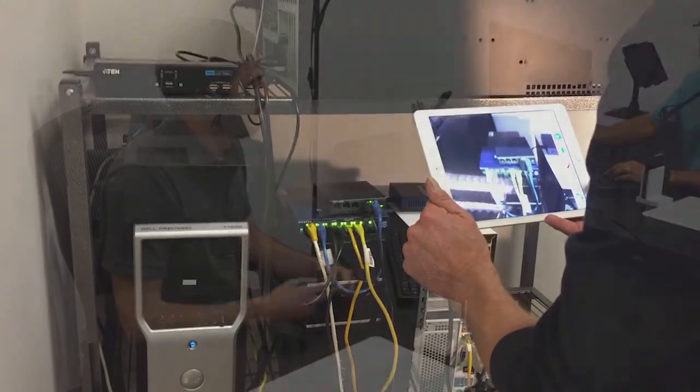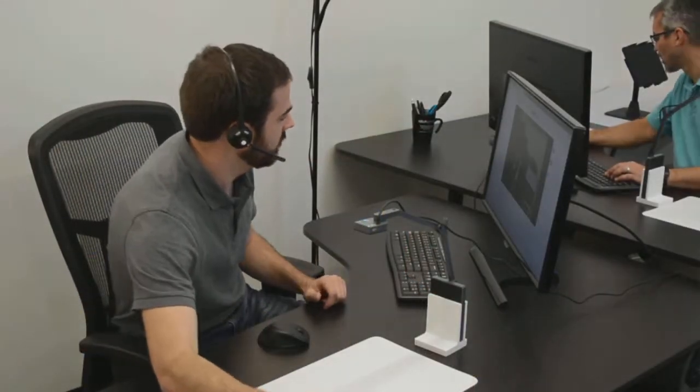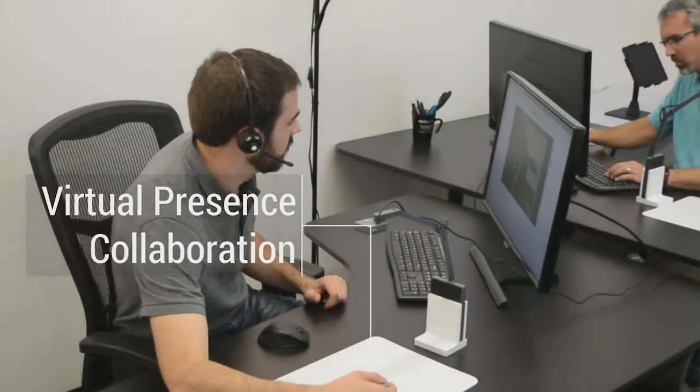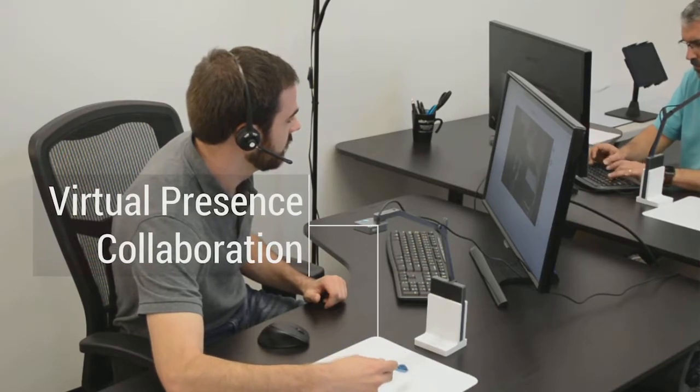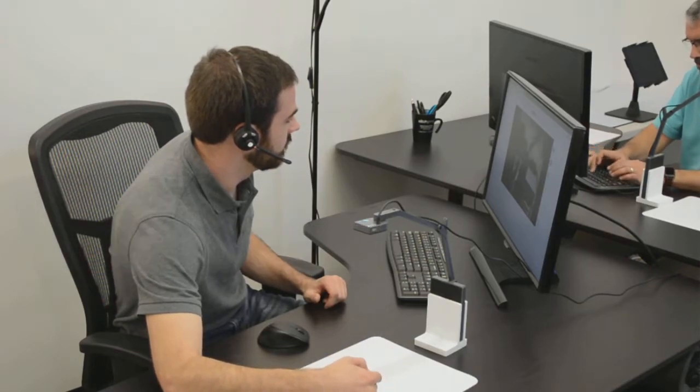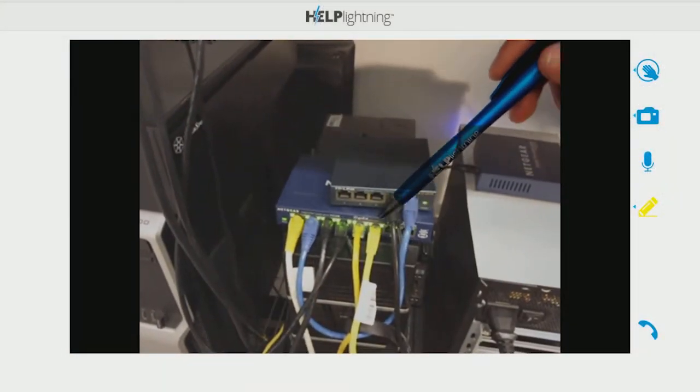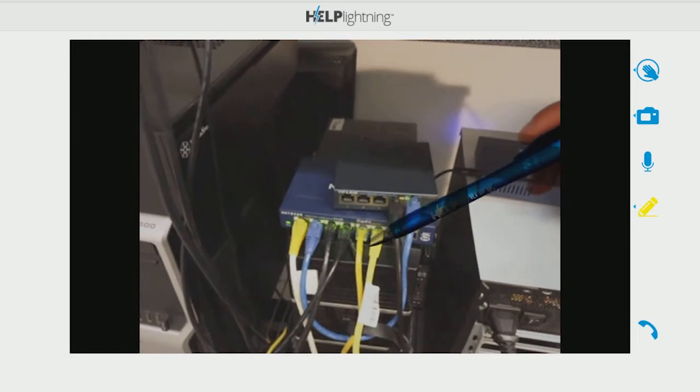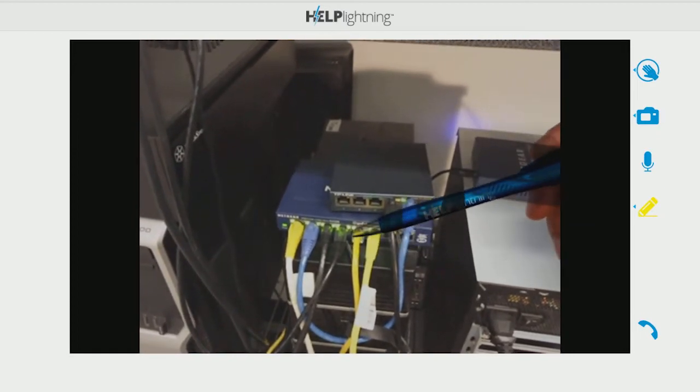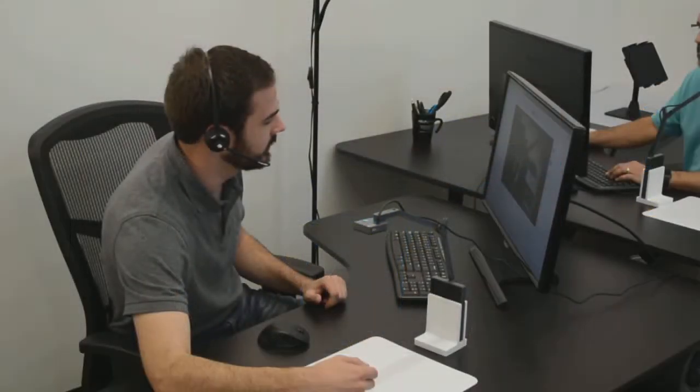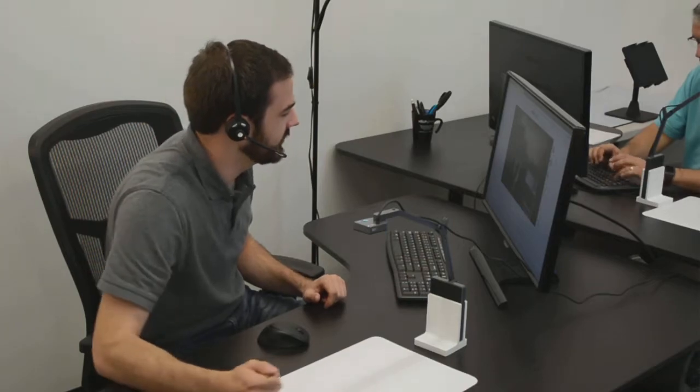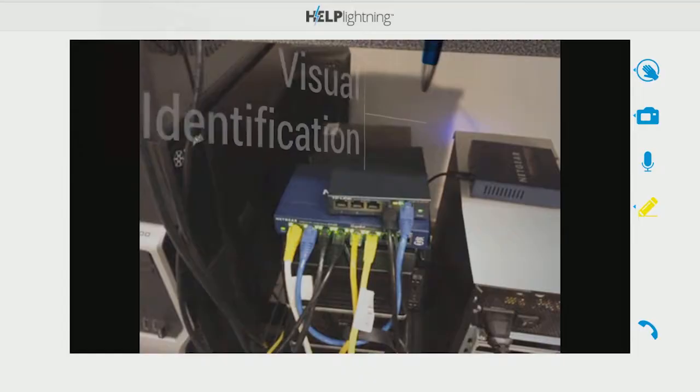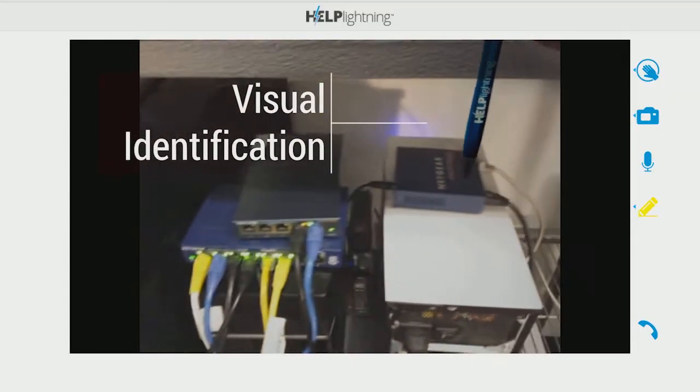I can definitely help you with that. What we're gonna do is take a look at all of these blinking lights that we have here. You can see that all of those are blinking, which indicate that the connection is stable and that it's working correctly. But I do notice you have this other router back here and I would like to look